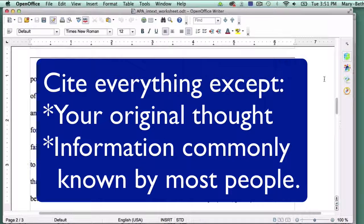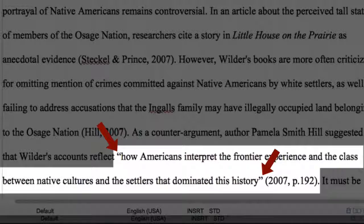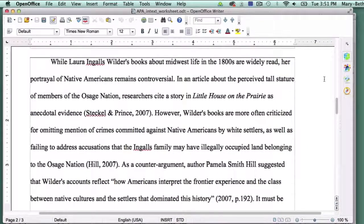The basic guideline for citation is that you must cite material that is neither your original idea nor common knowledge. If you use the wording from the source, you must also place the quoted material in quotation marks. However, whether the material is quoted or paraphrased, you must insert an in-text citation.